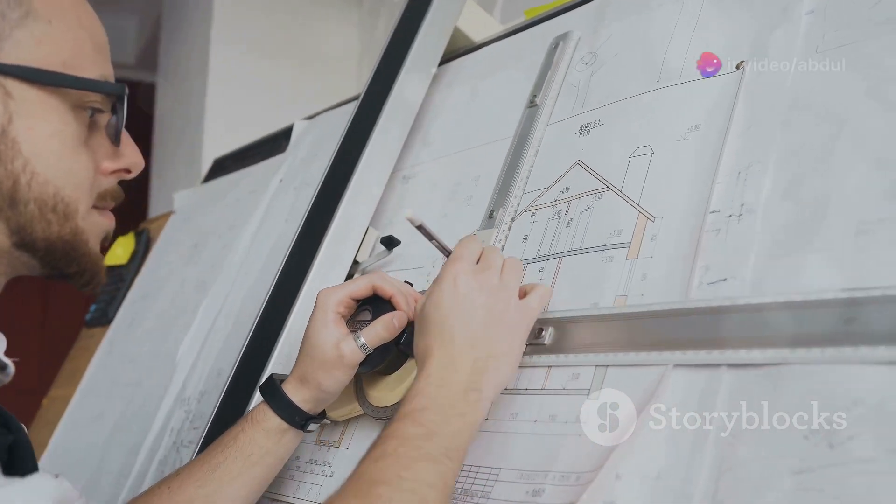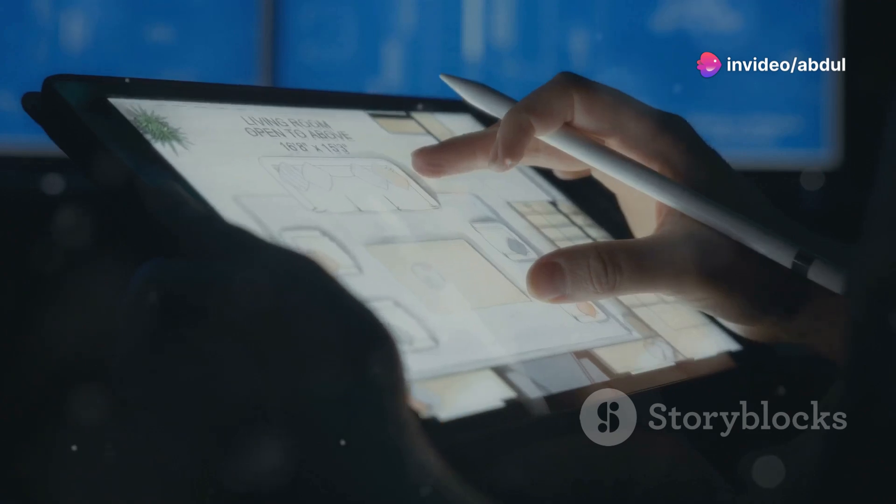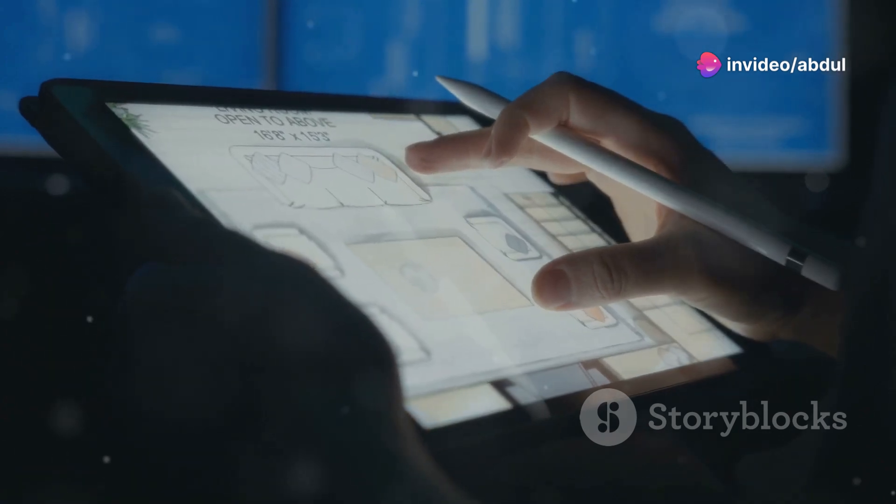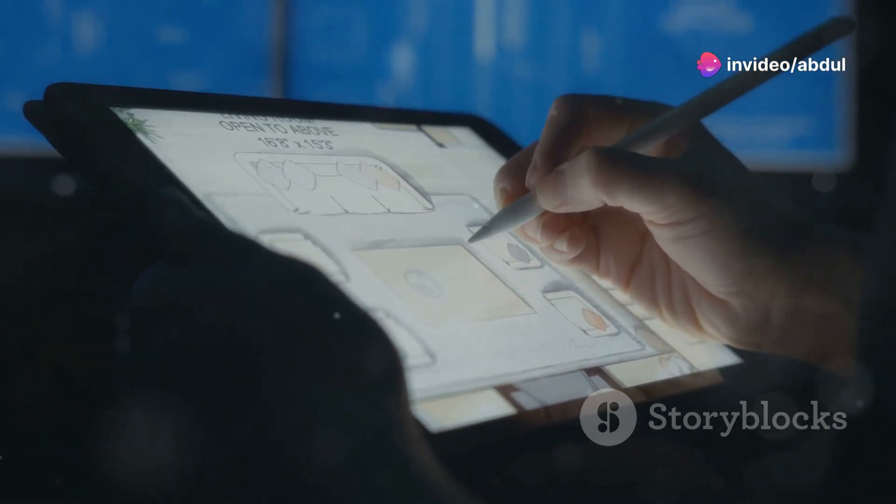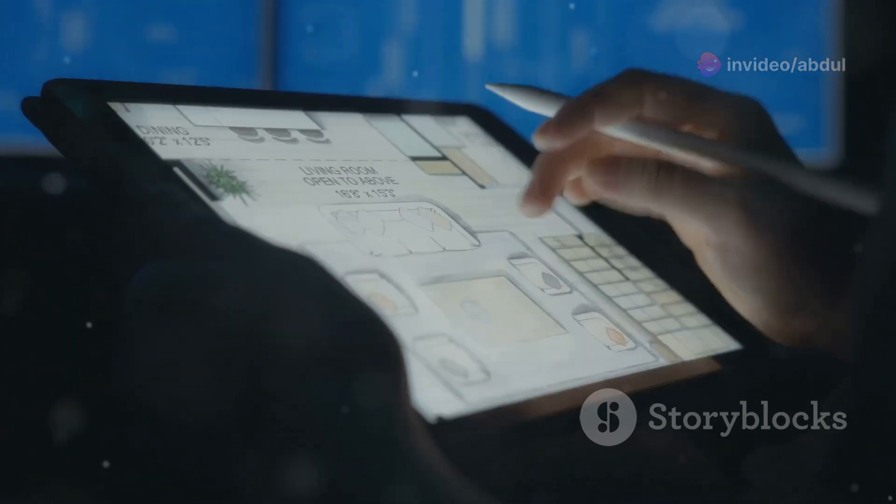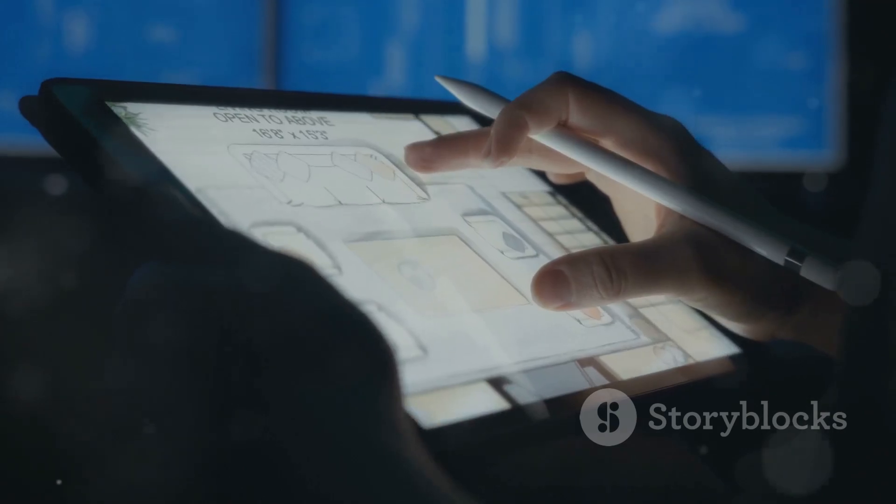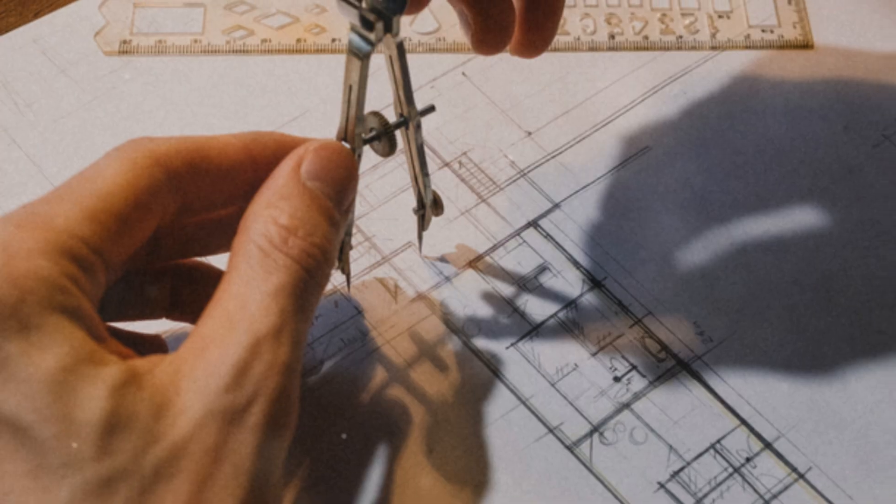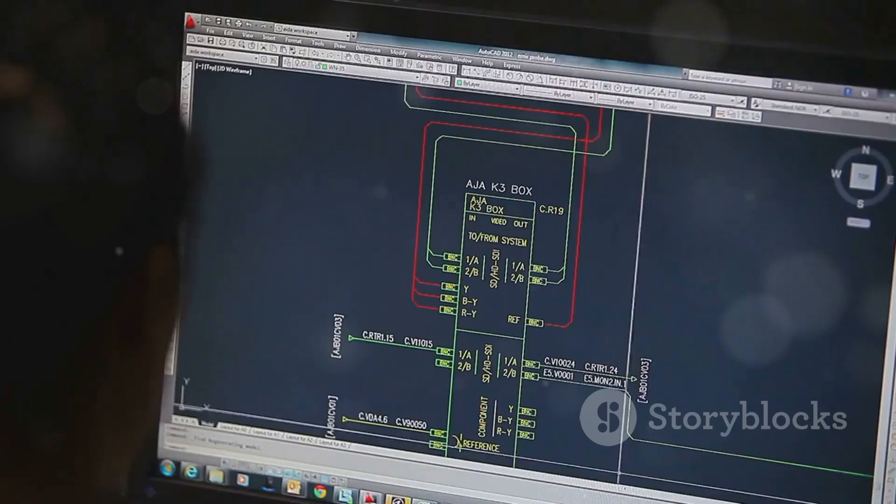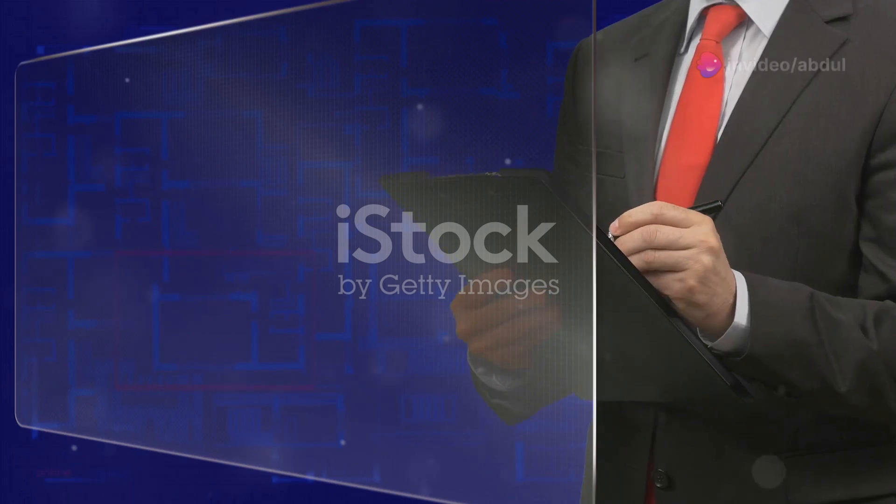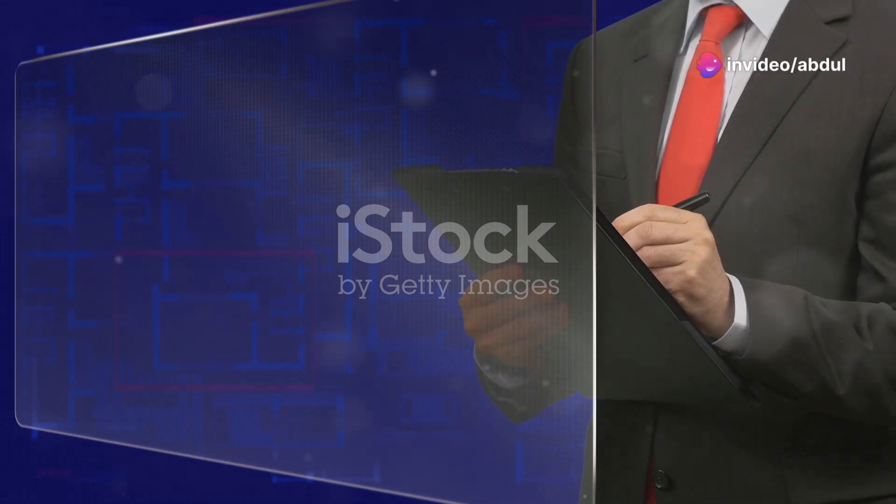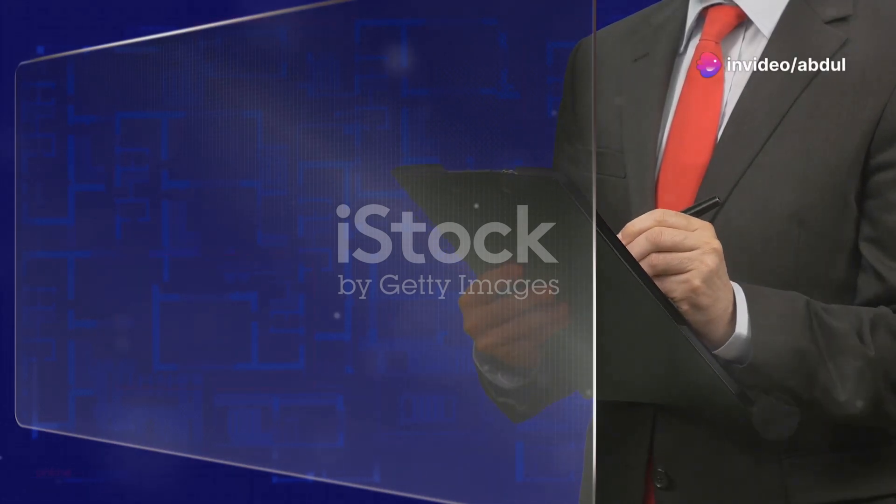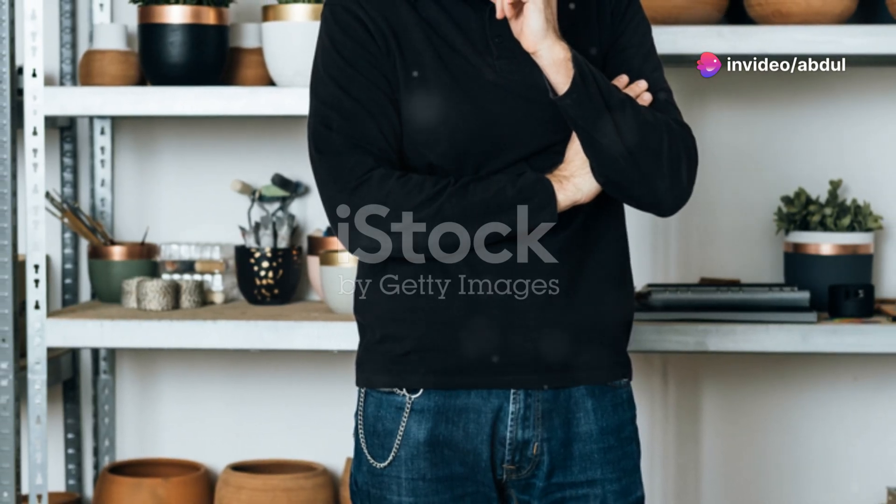If you're drawing the floor plan yourself, use basic AutoCAD tools like lines, polylines, and rectangles. It's like drawing with a digital ruler and pencil. Remember to keep it simple and accurate. Next, let's talk about layers. Think of layers like transparent sheets you can stack on top of each other. Each layer holds different information like walls, doors, or in our case, plumbing.